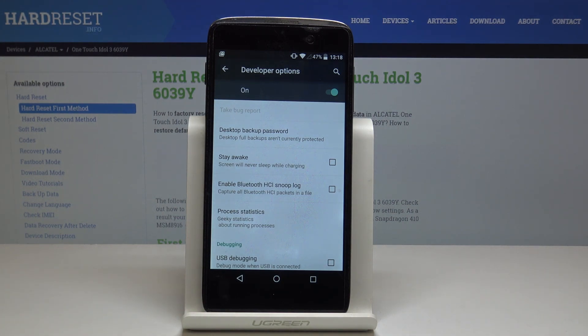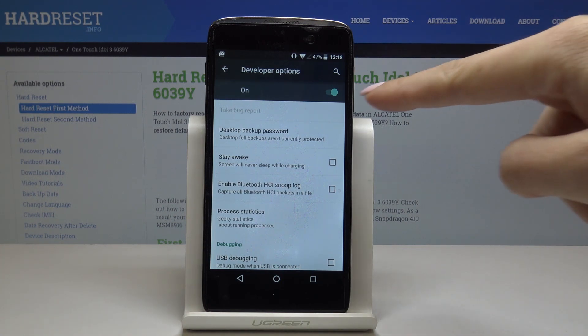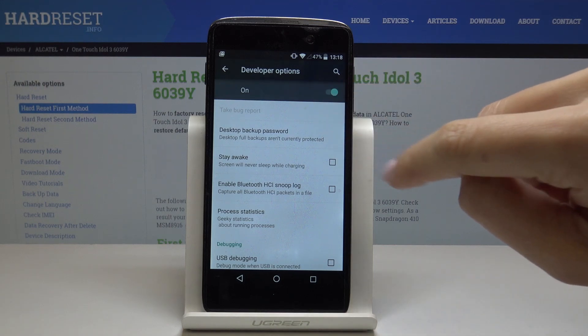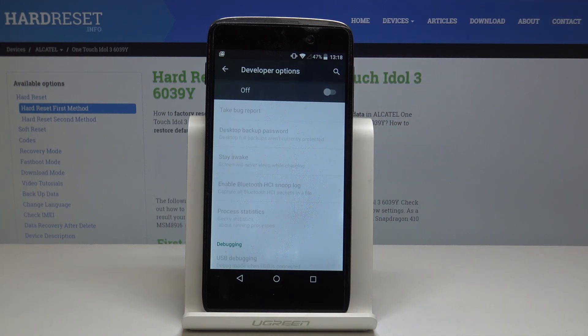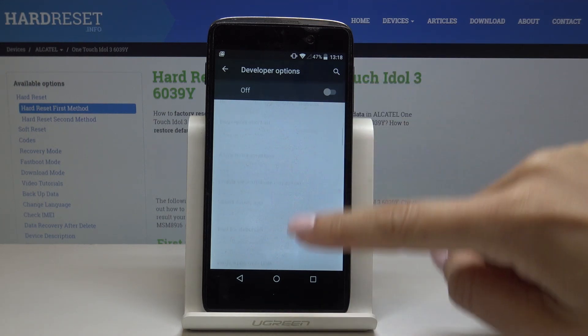If you would like to switch off the whole Developer Options feature, click on this switcher and as you can see, they are no longer available.